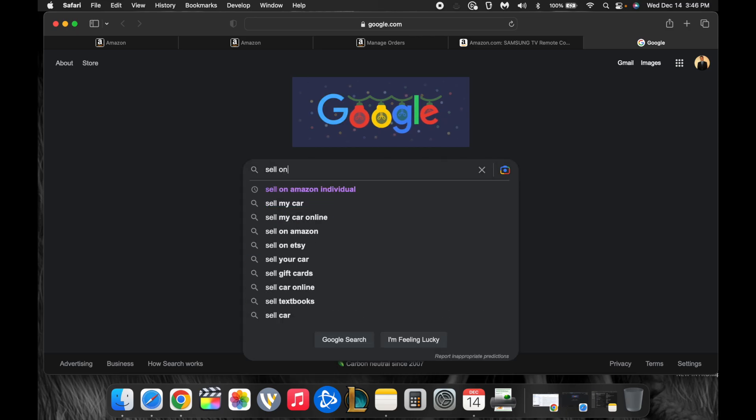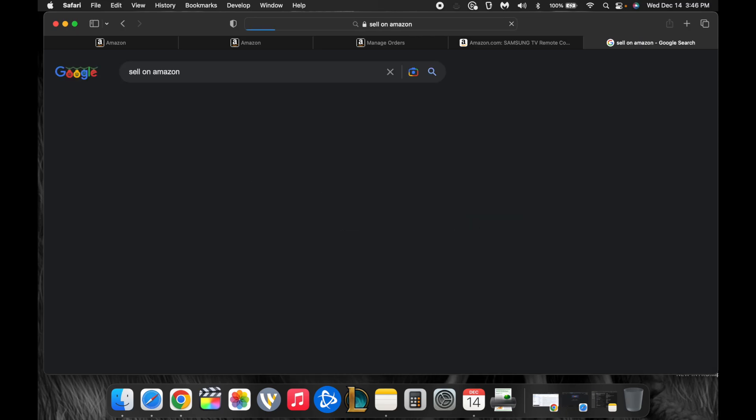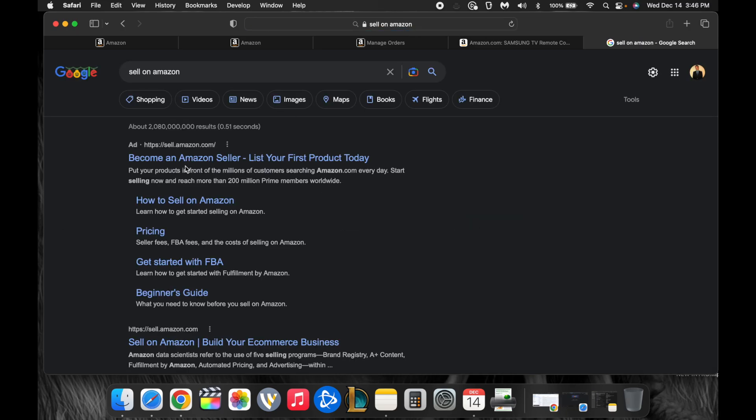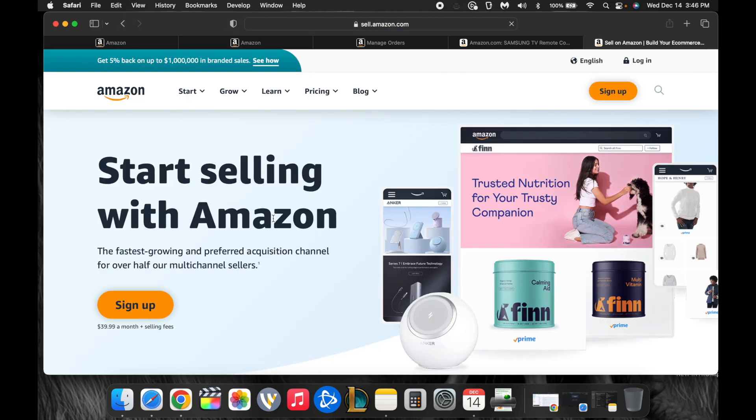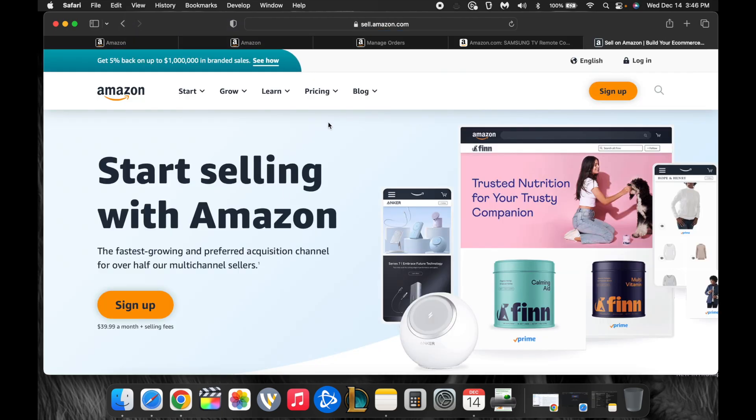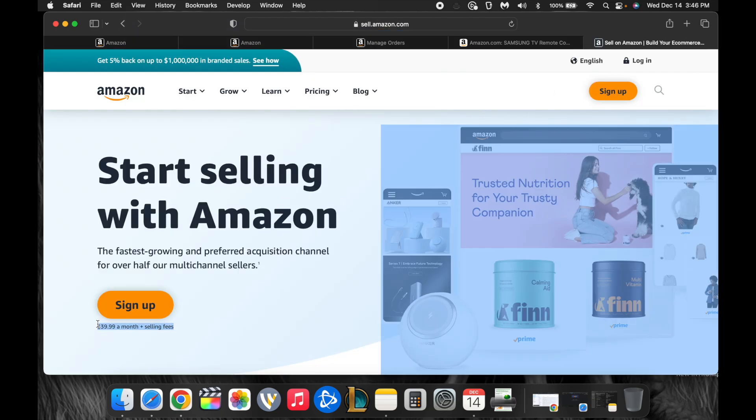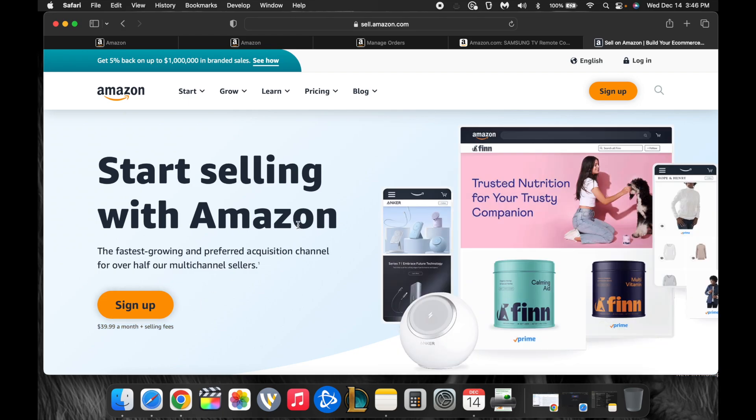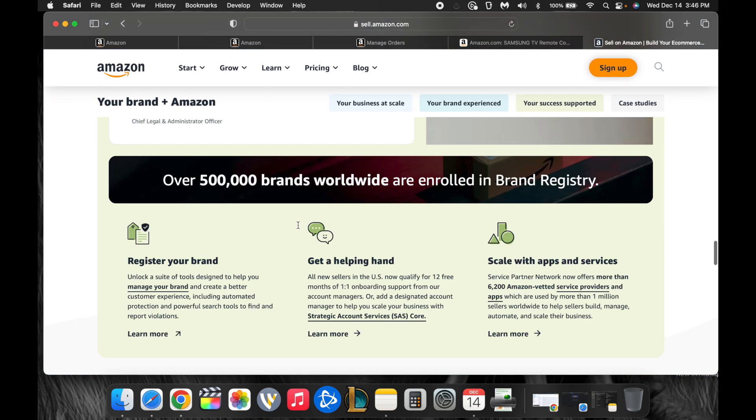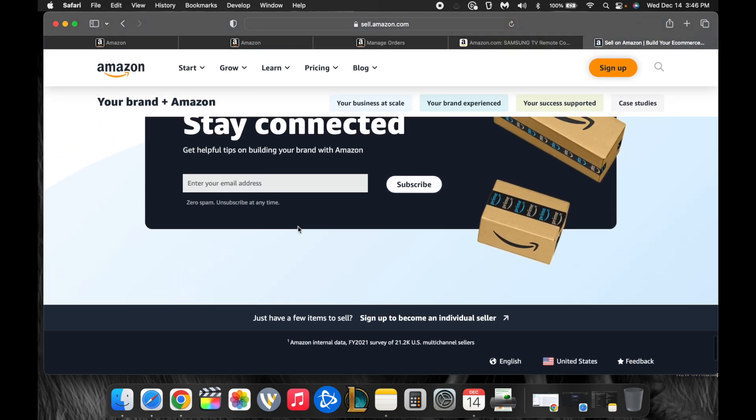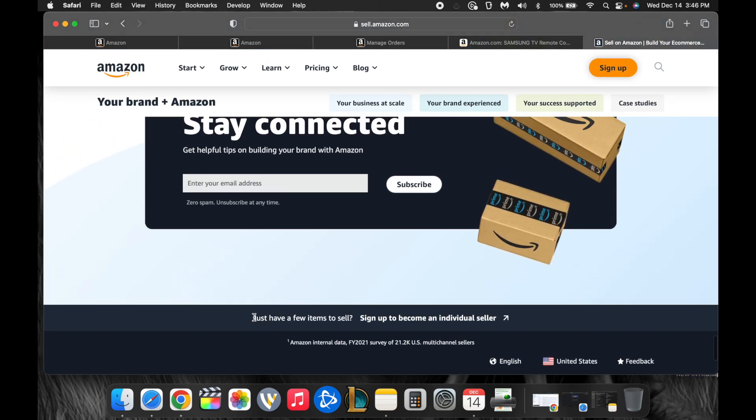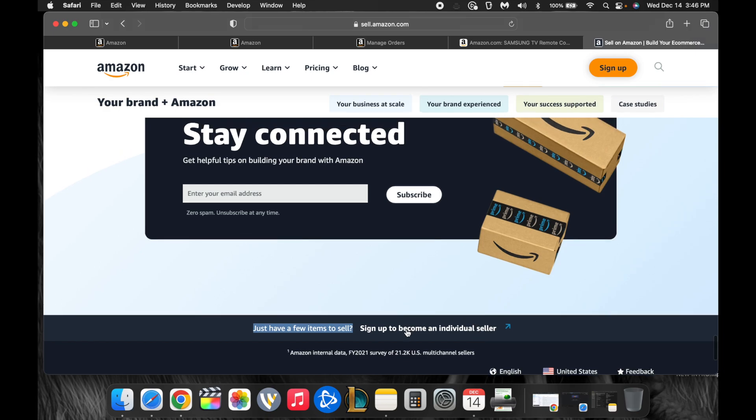You can start with an individual account. If you go to Google and you type in sell on Amazon, you will be brought to this main website that will show you to sign up. Now, Amazon costs $40 a month for a store, but you can avoid the $40 a month and come down here. And it says, do you just have a few items to sell? Sign up to become an individual seller.